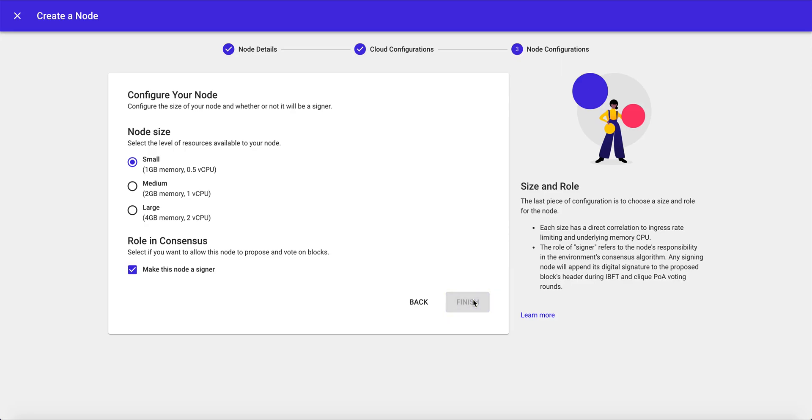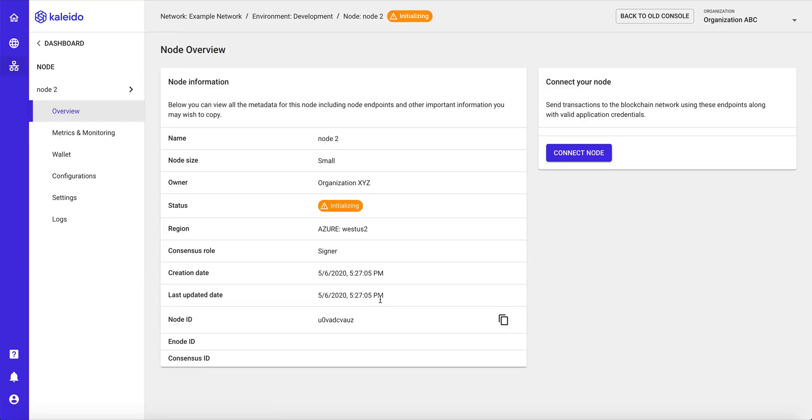And now in approximately two minutes, we've actually created our consortium, our business network, and we've created a private permissioned enterprise Ethereum blockchain.